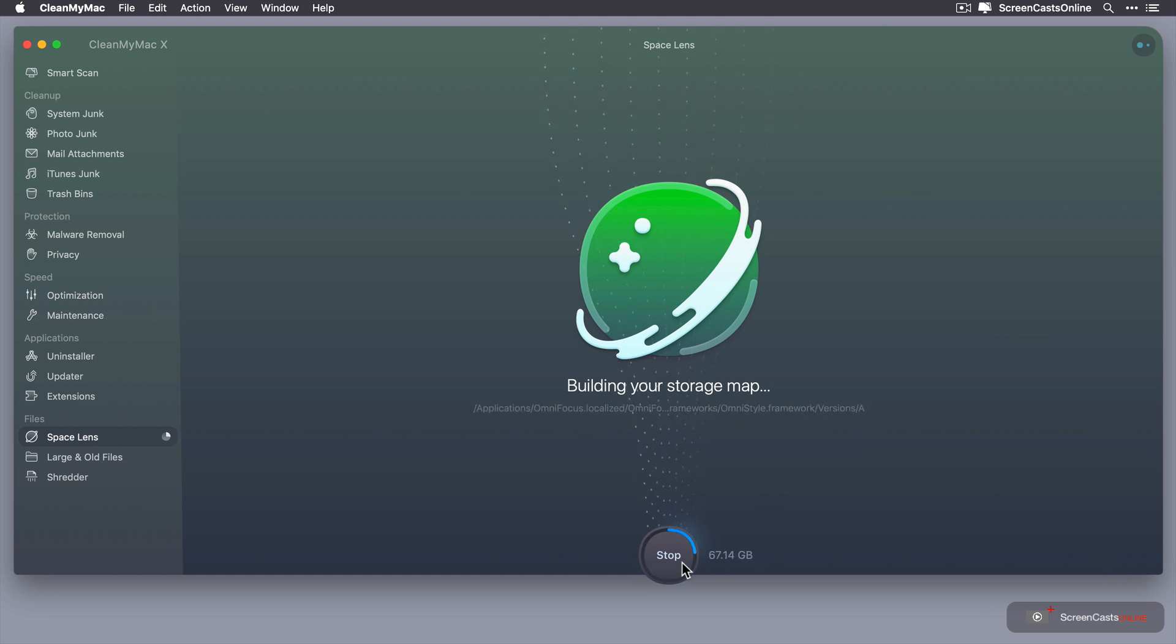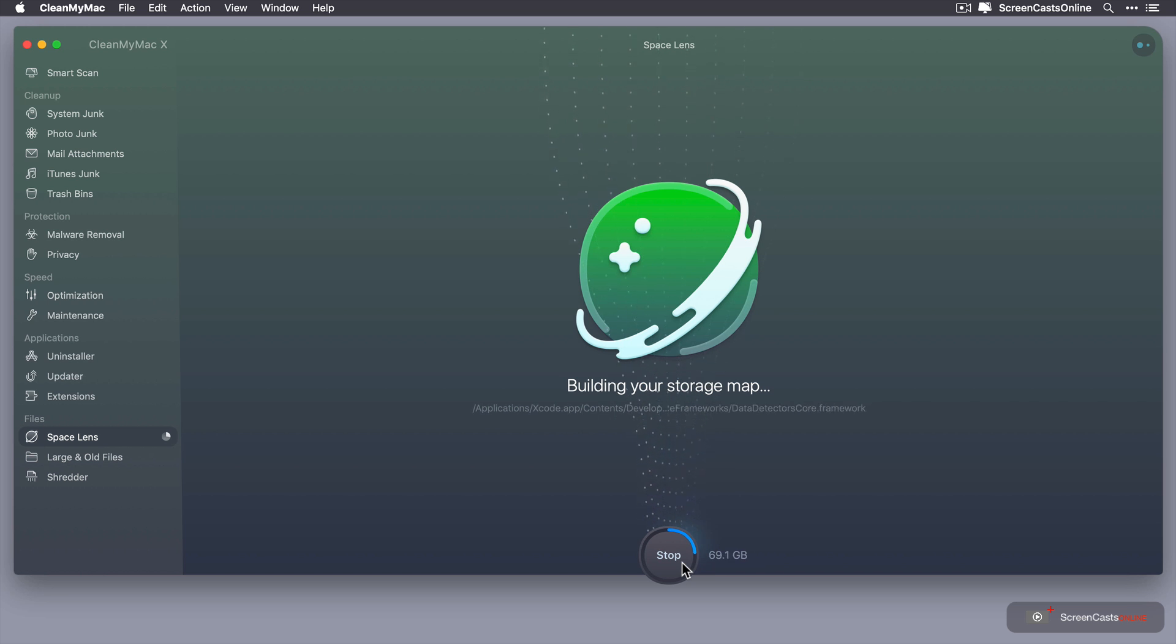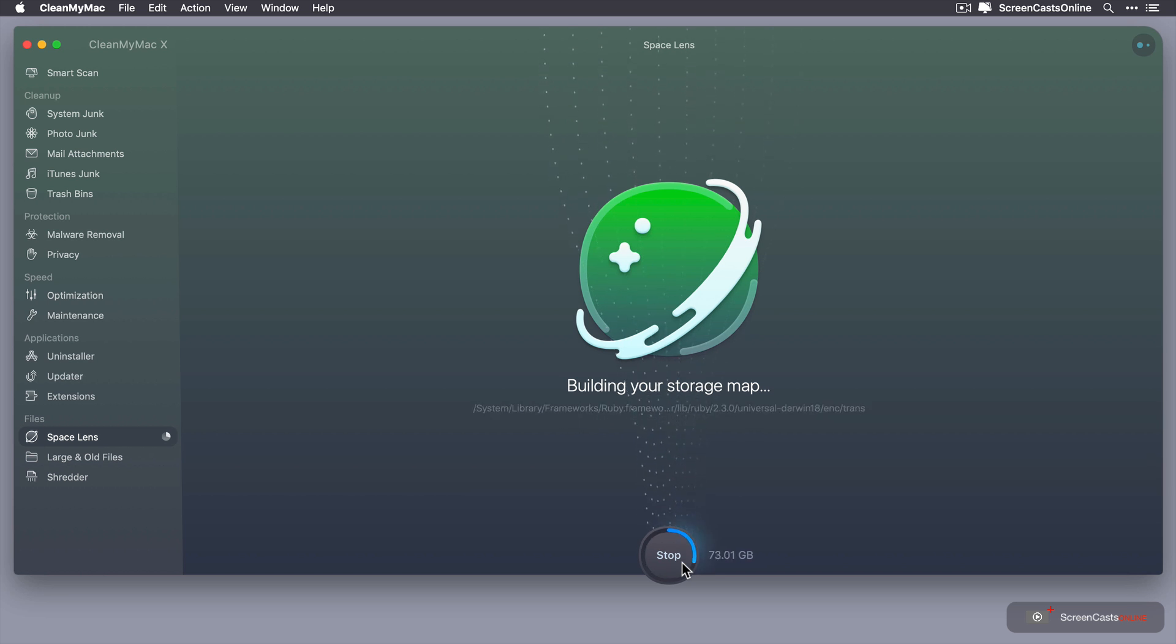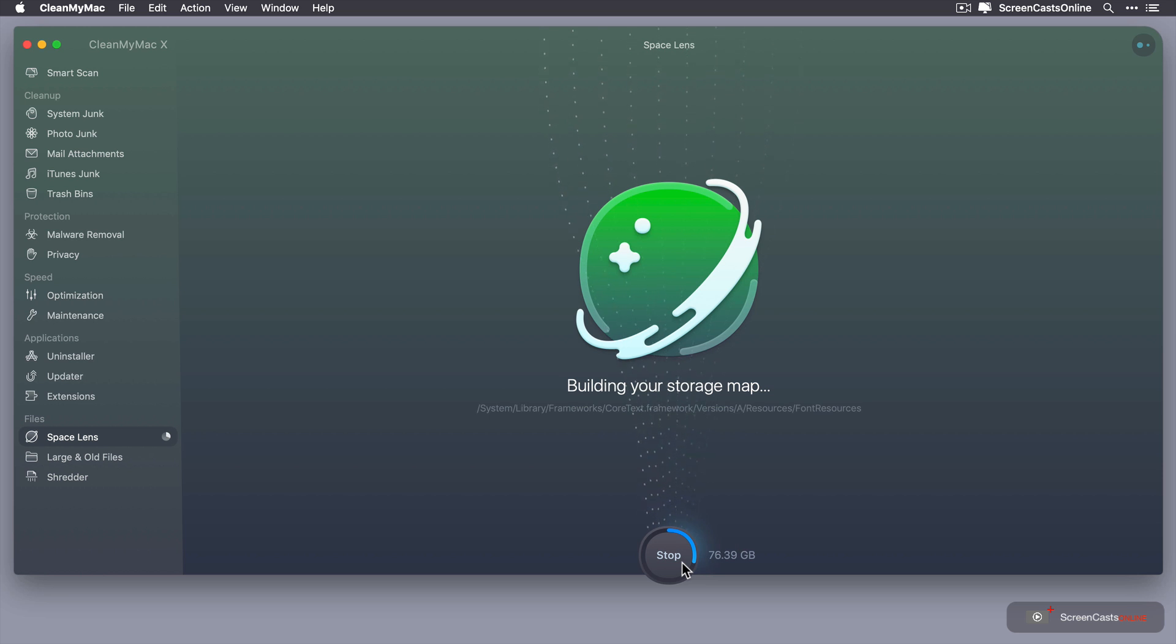You do also get a list of the various folders and files, etc. But we'll just let that run through and when it's completed we'll come back and have a look at the user interface.